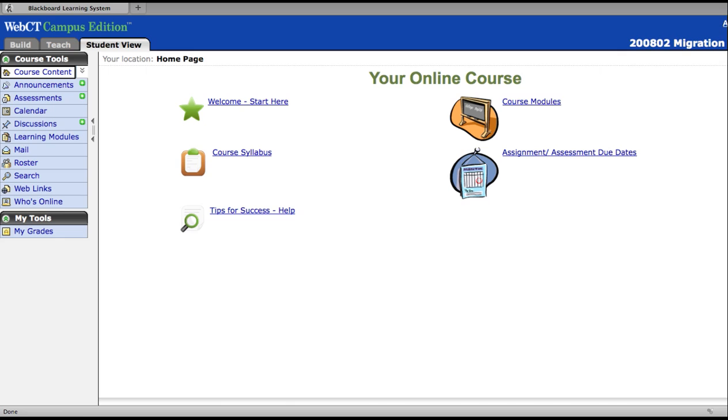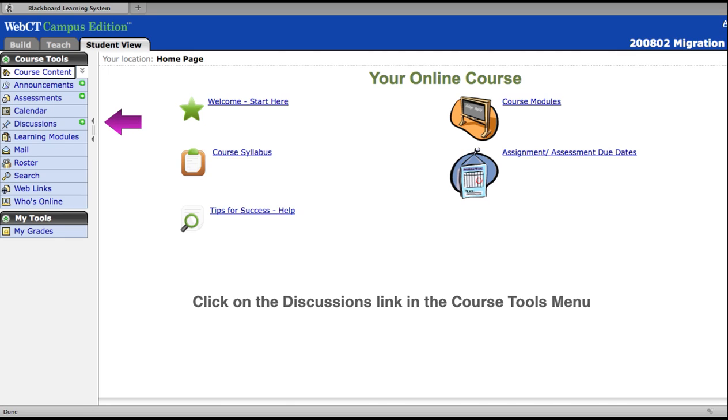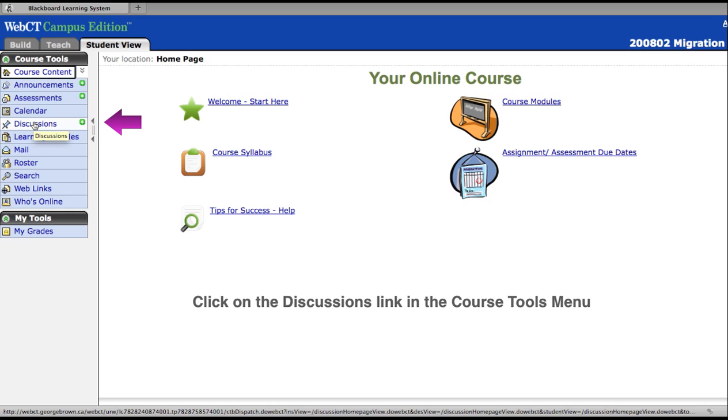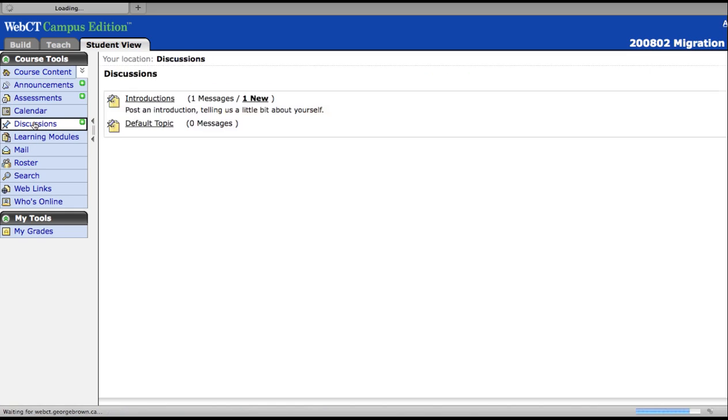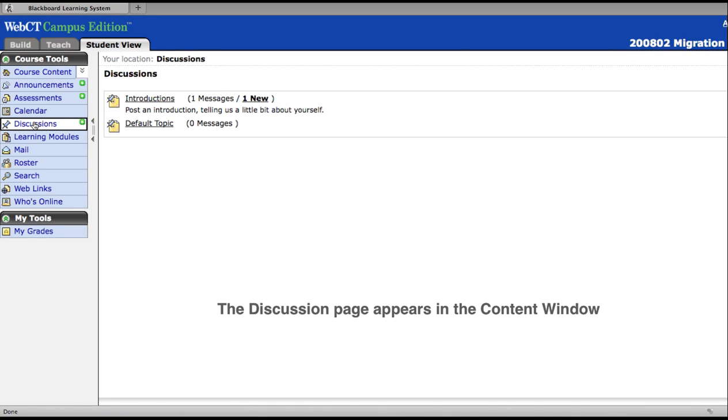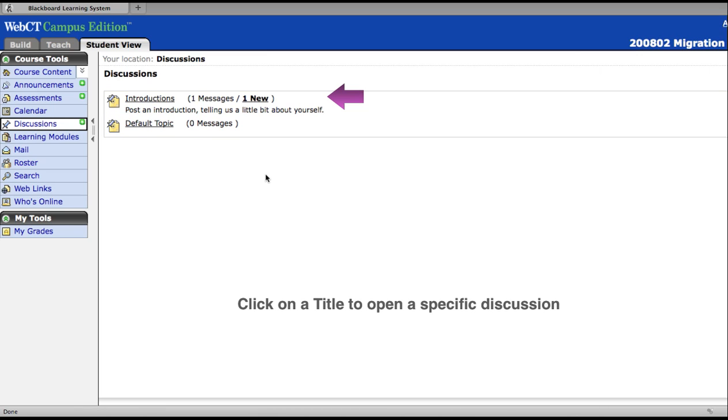To get to the discussions board, click on Discussions in the Course Tools menu. The discussion page appears in the content window. Click on a title to open a specific discussion.